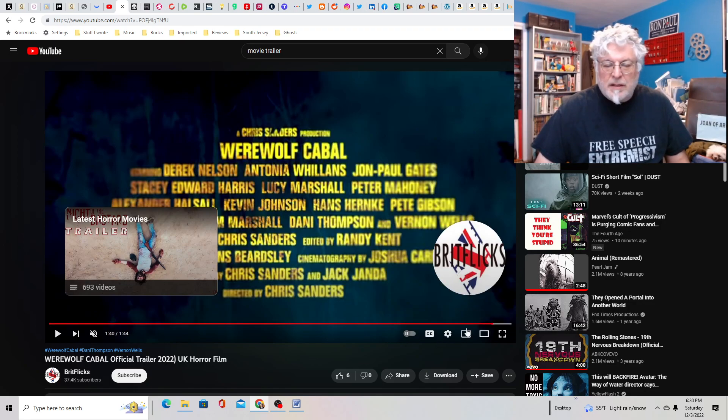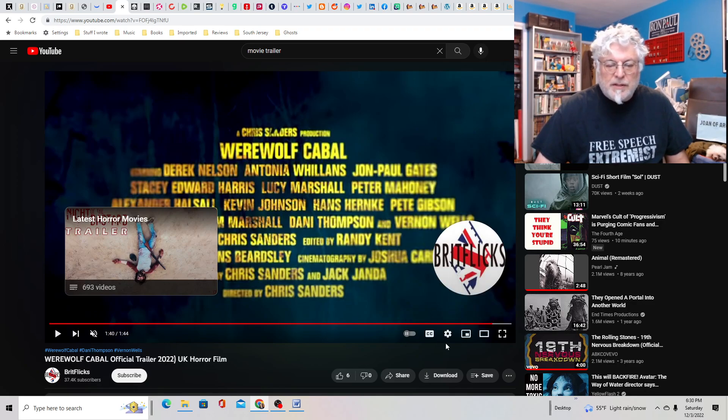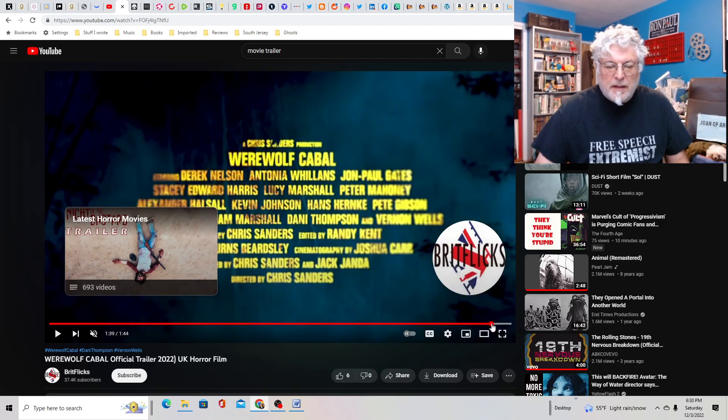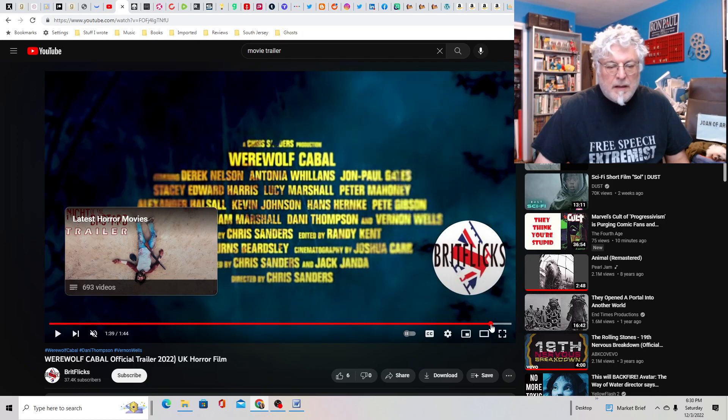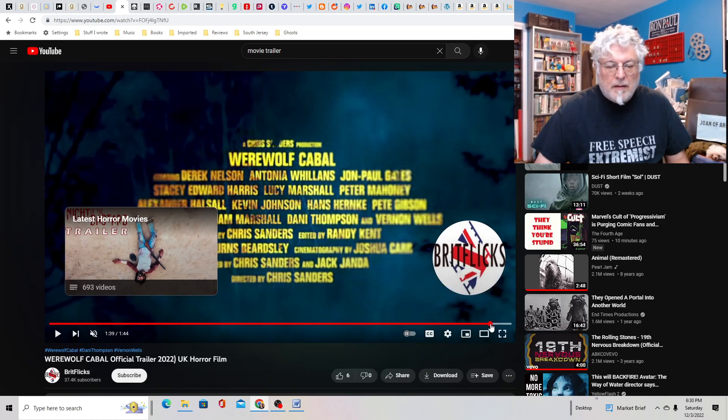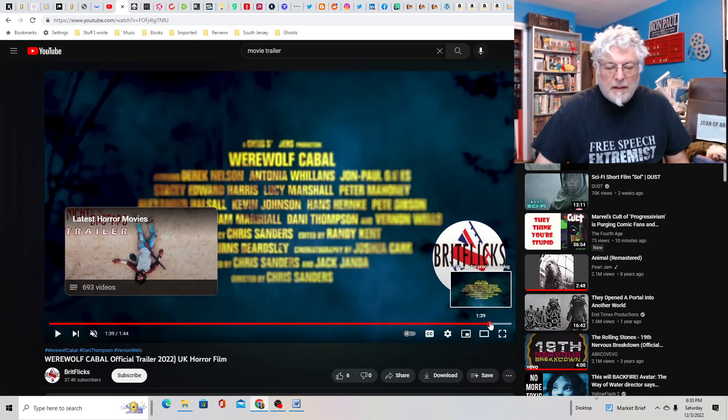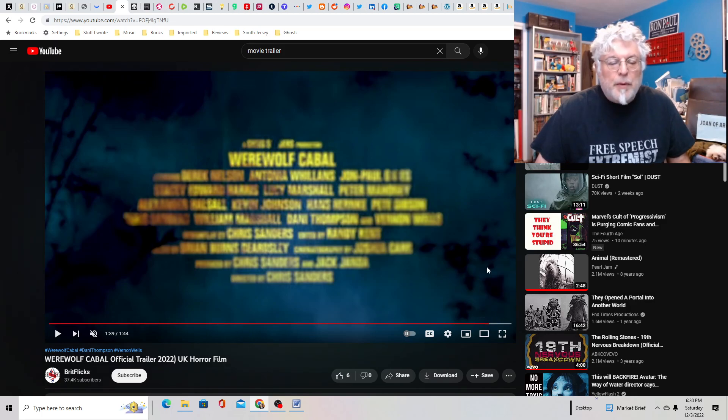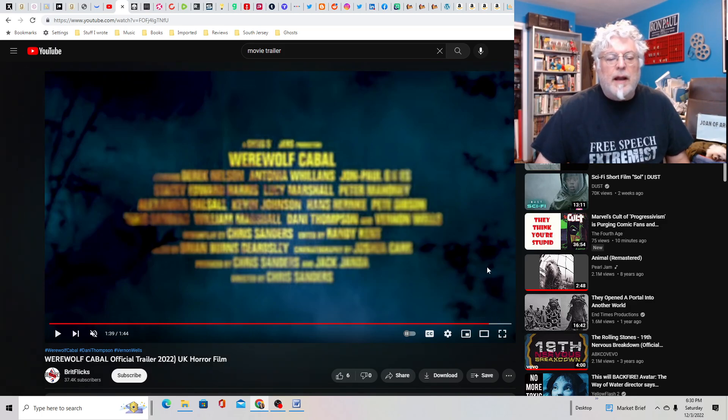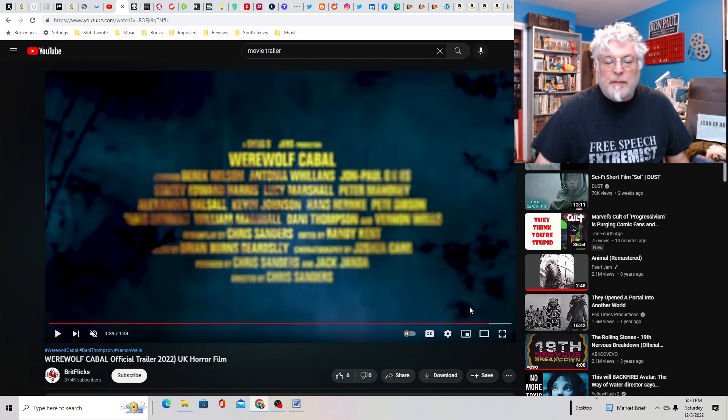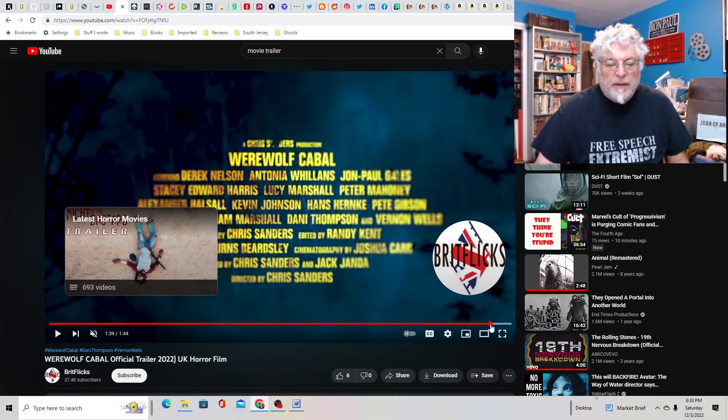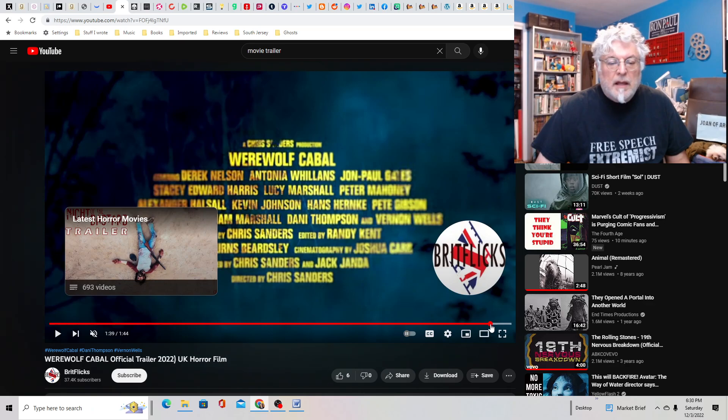So I don't think I can go much further on this. Directed by Chris Sanders. I think it was produced by Chris Sanders and Jack Gianda. Looks like a screenplay by Chris Sanders. So Chris is doing the heavy lifting here. He's not one of the actors.